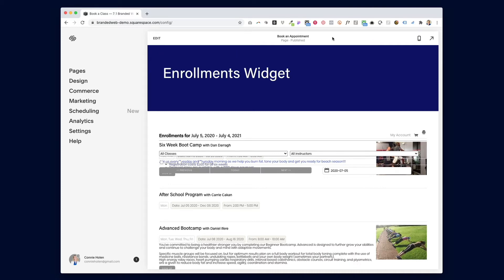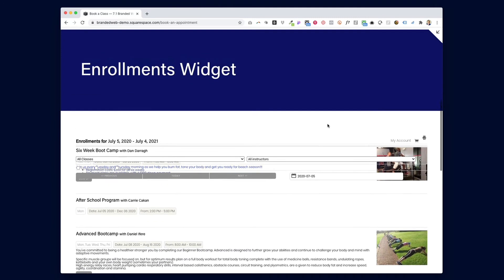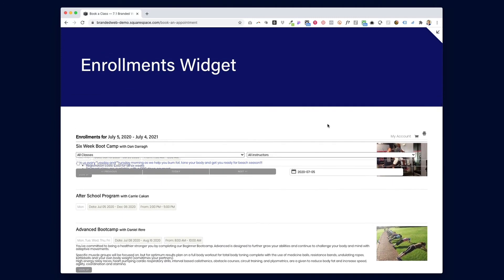So if you're trying to add an Appointment widget or an Enrollment widget on your 7.1 website and it's out of place or just looks like a mess, it's because Squarespace and MindBody just happen to be using the same terminology in their code, which is causing conflicts. Your poor website's just a little bit confused.